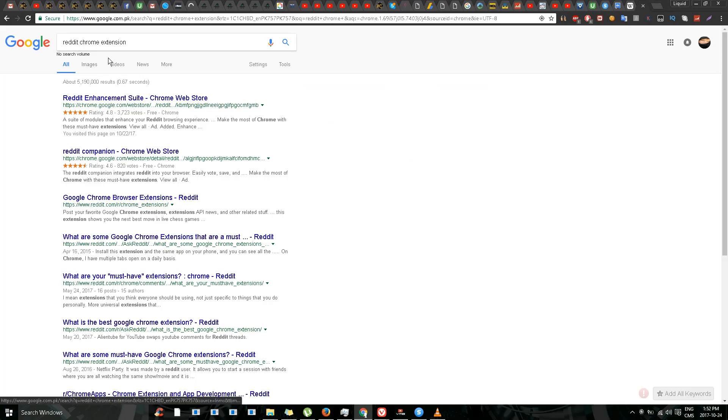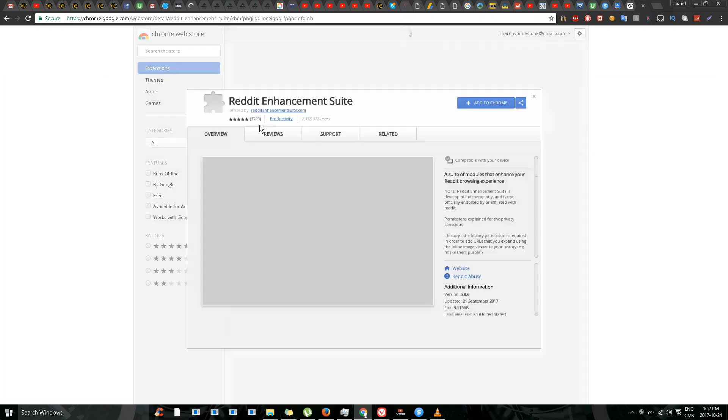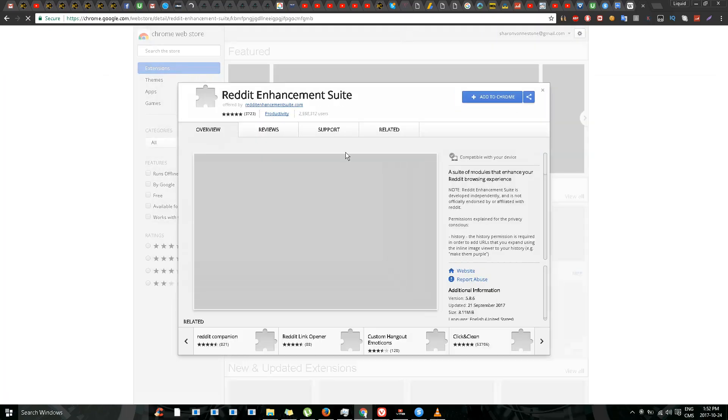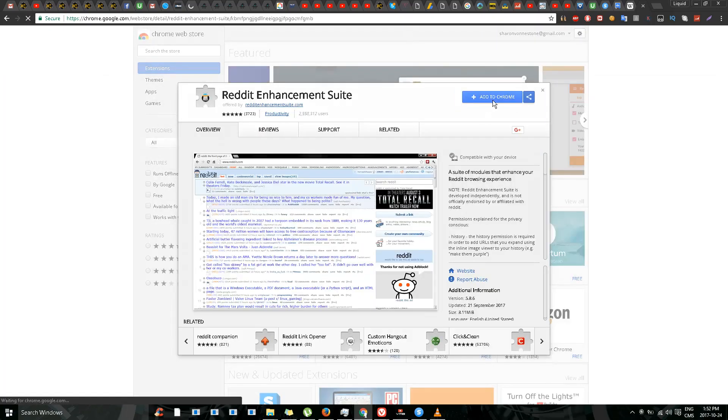a Chrome extension called Reddit Enhancement Suite. I'll go here and add this to Chrome.